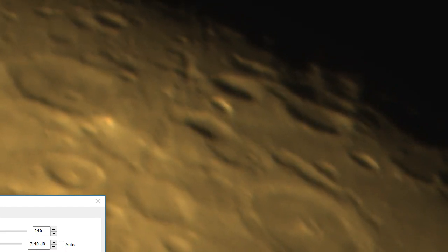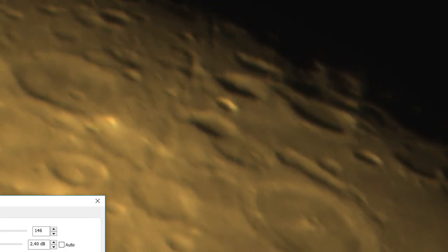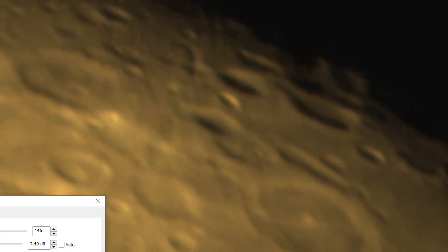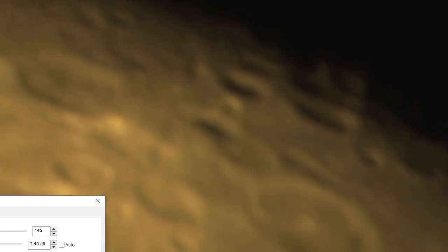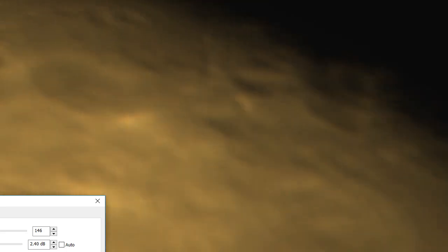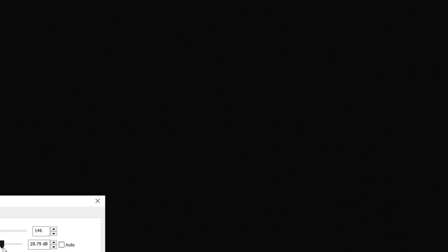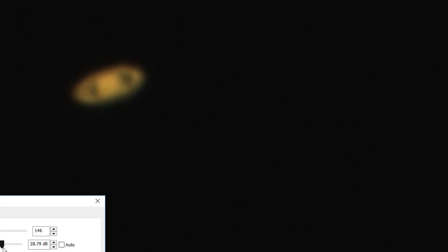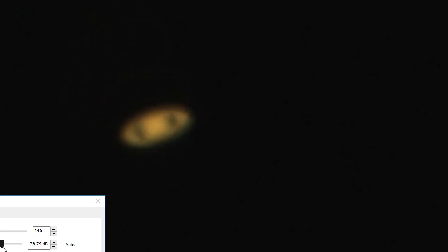Good god, it shimmers a lot, doesn't it. Okay, I'm going to call that focus. It's kind of difficult when the atmosphere is this unsteady. There he is, hey. So that's Saturn.